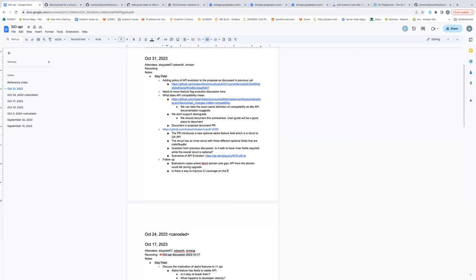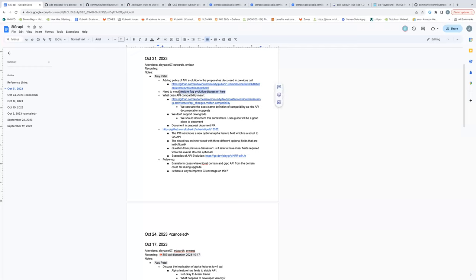I think that covers the things I have. Edward, for next time or whenever you get a chance, I think it will be great to have the feature flag discussion sometime. We've found a PR in the SIG scale call where it might make sense to keep a feature flag intact for performance reasons, even if the feature goes to GA. So those examples will be great to bring up during that discussion.